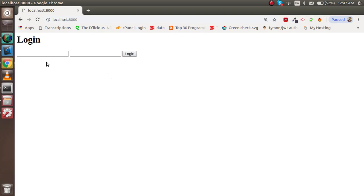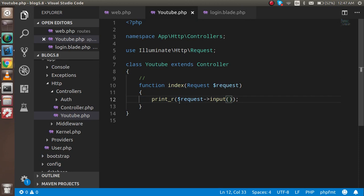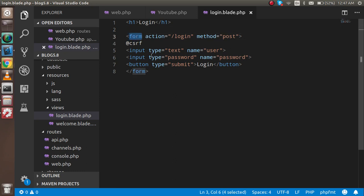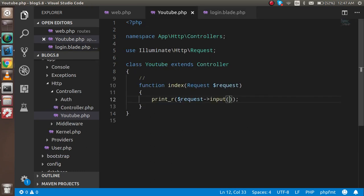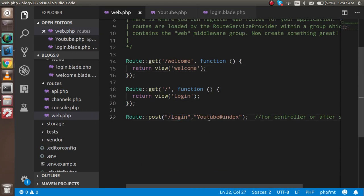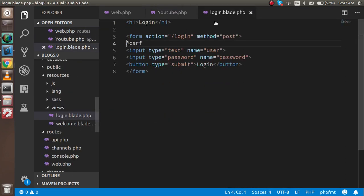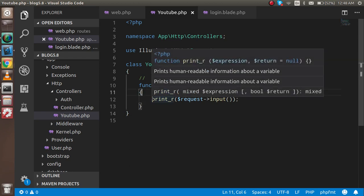Let's start the code from the validation. Here is my controller where we print all the request, and this is my blade template where I put the form with some input fields and the CSRF token. After submission, it redirects through this router — the login route points to the YouTube controller's index function.